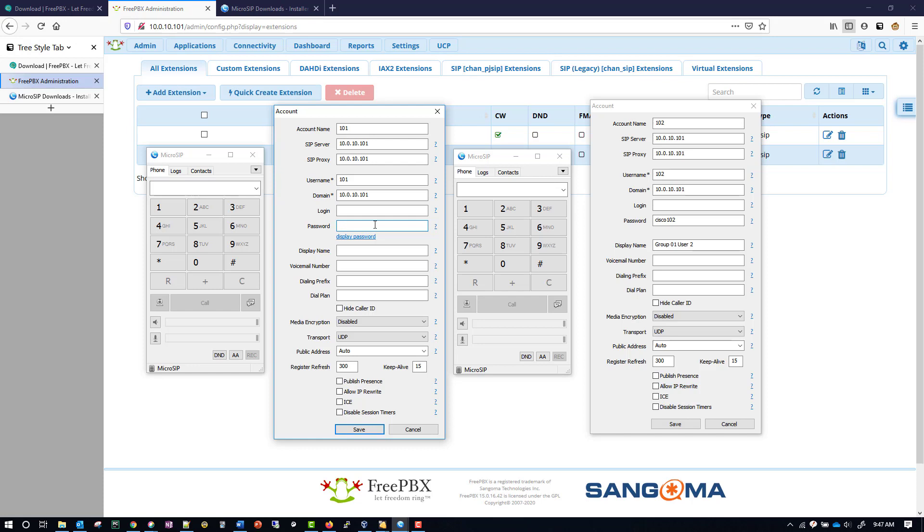Your password is going to be the password that we created earlier for this extension. So for extension 101, the password is Cisco 101. And for extension 102, the password is Cisco 102.